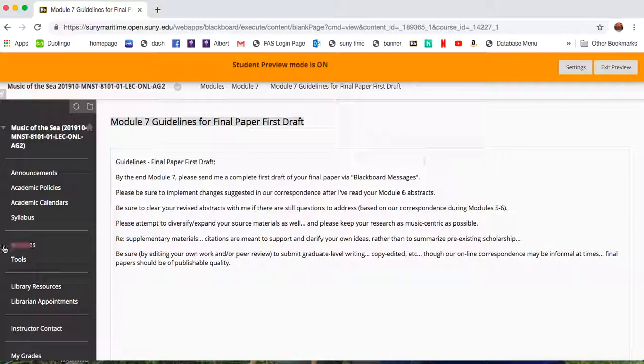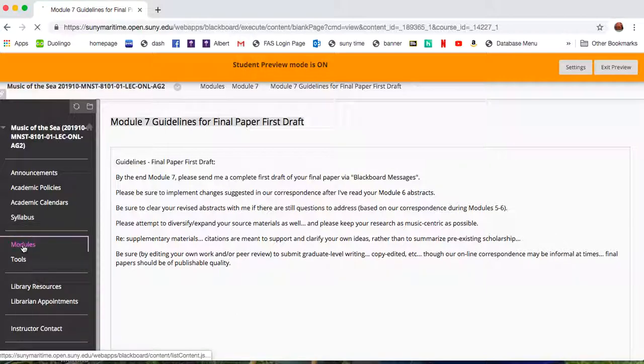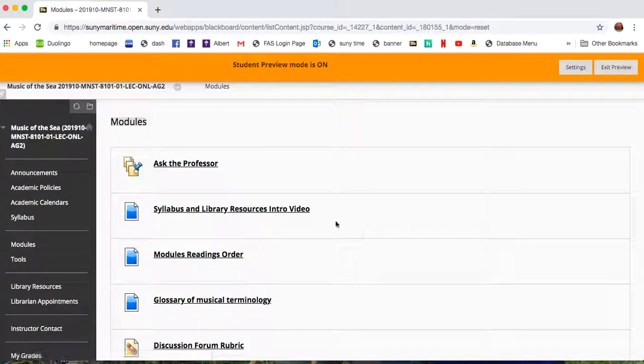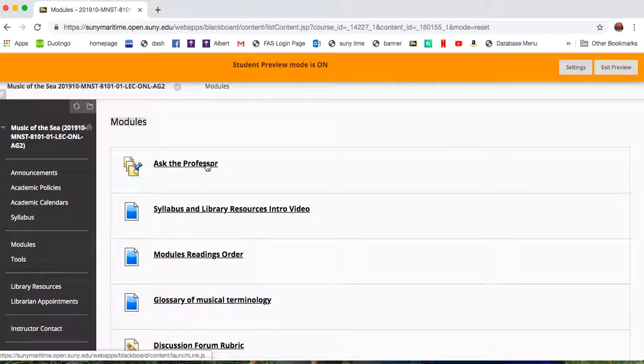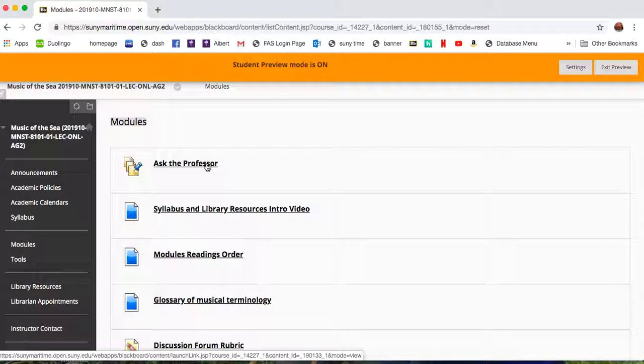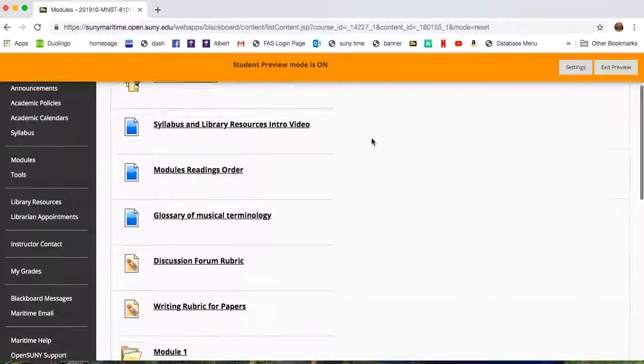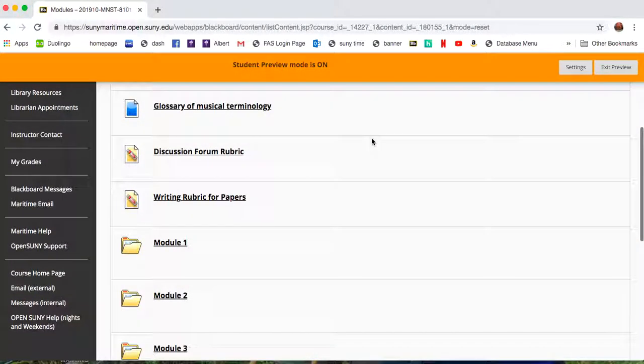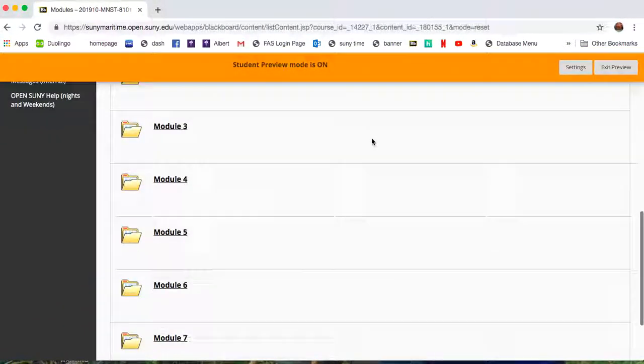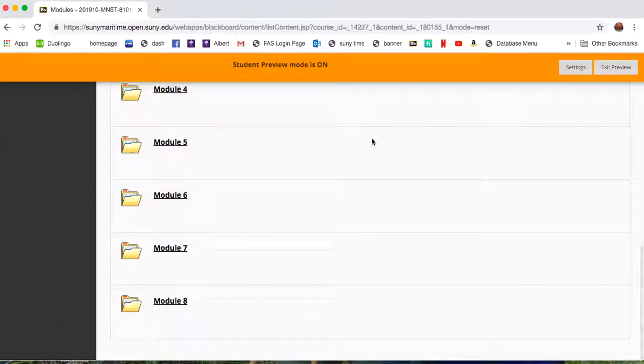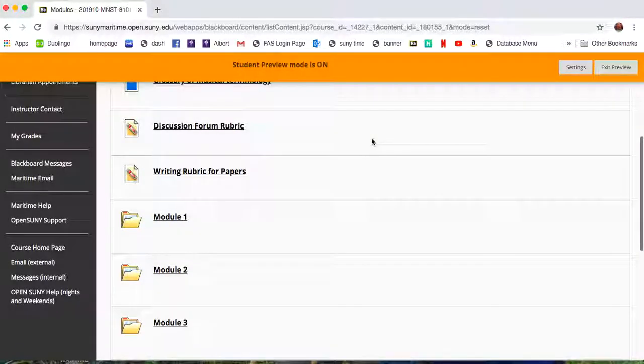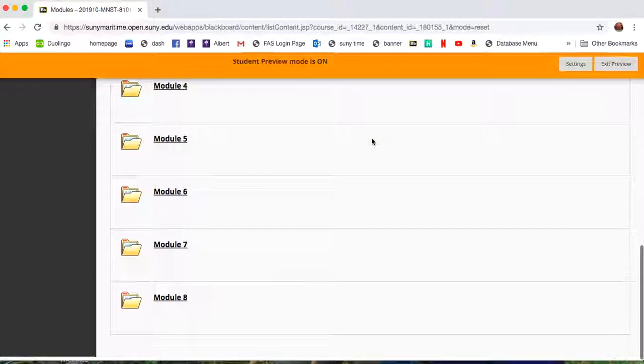So as usual, any larger questions about the course go in the Ask the Professor discussion forum. Anything you want to ask me about directly, you can do via email and Blackboard message, and I will look forward to your first draft final papers at the end of Module 7.